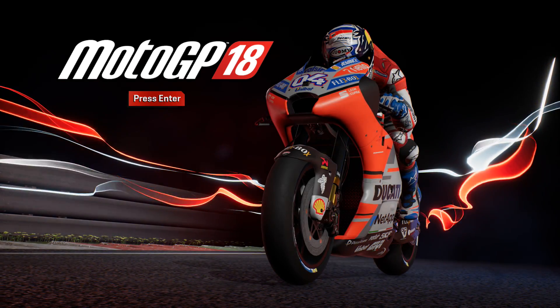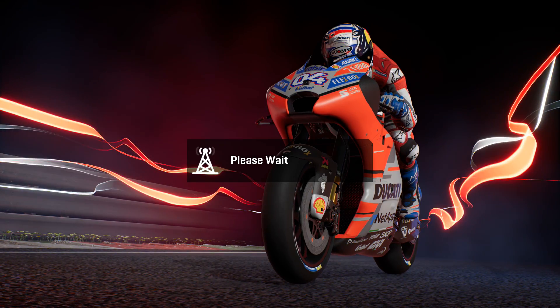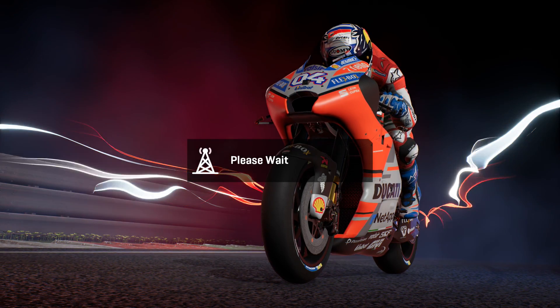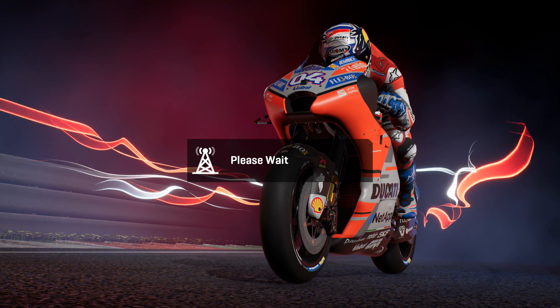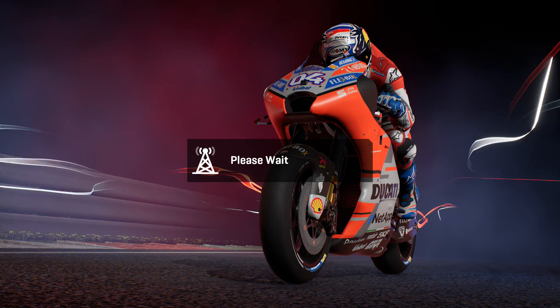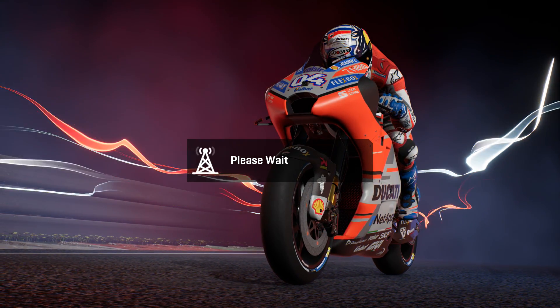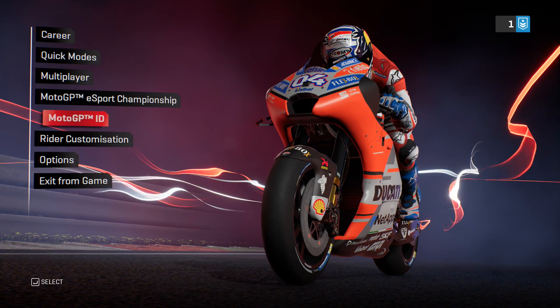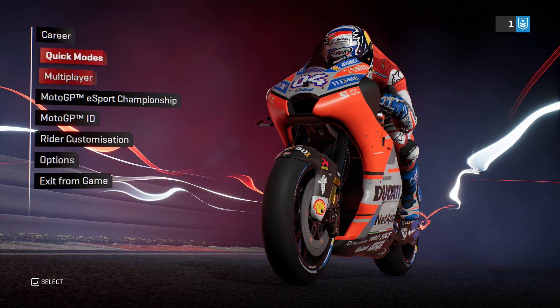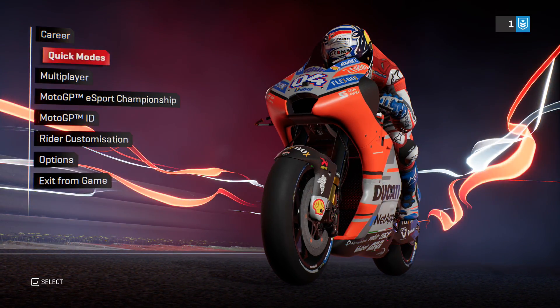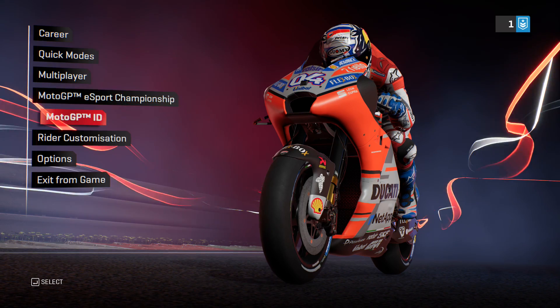And as you can see, press Enter, it's all English, 100%, I'll just quickly show you the menu, verify that I'm correct that this did fix it and there you go, all English, career, quick modes, multiplayer, eSports,